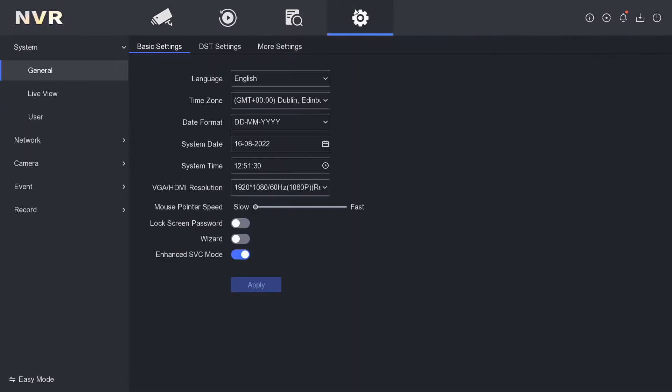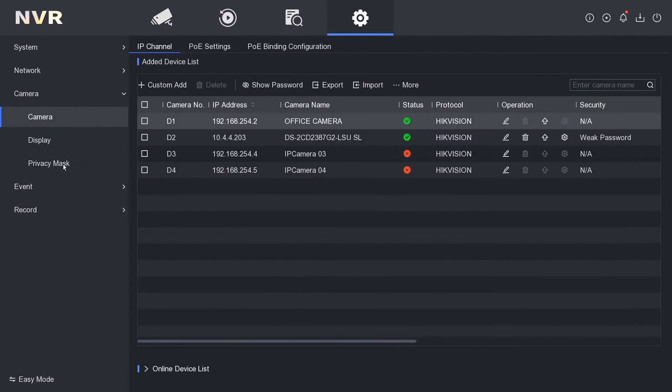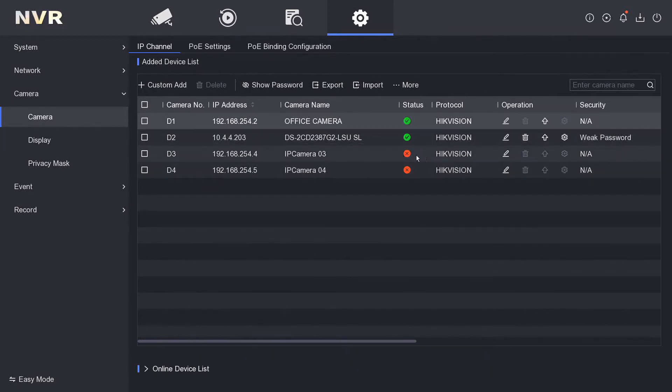To do this, go to Configuration. Make sure you're in Expert mode as usual, bottom left corner. Then go to Camera and you're on this menu here. We have a little button here to show password.